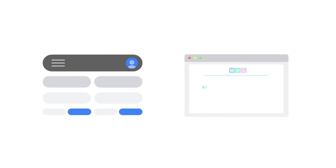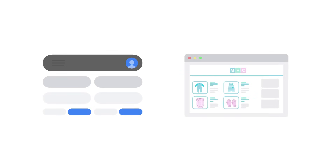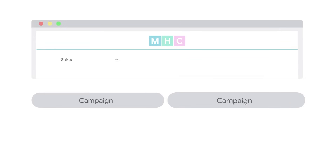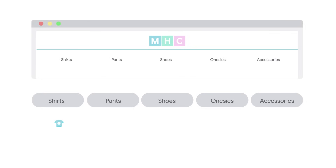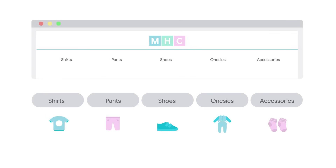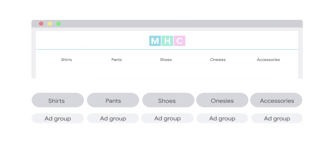An optimal account structure should mirror your website. For example, imagine your website menu is organized by shirts, pants, shoes, onesies, and accessories. These various product categories could be your campaigns. Under each campaign, you'd have ad groups specifying the subtypes of these products.